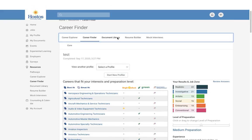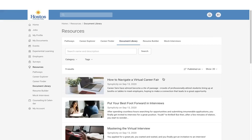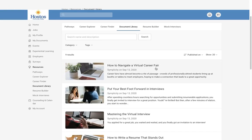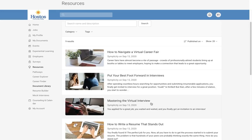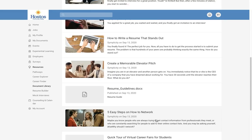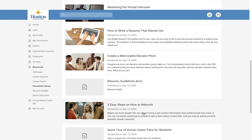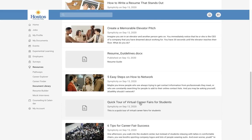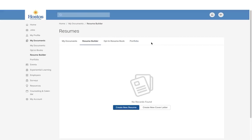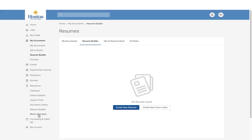You also have access to a Document Library with articles and resources. Here you will find how to navigate a virtual career fair, putting your best foot forward for interviews, mastering the virtual interview, how to write a resume that stands out, creating a memorable elevator pitch, a resume guideline, steps to networking, and virtual career fair info. There is also a resume builder in this section, and you have access to mock interviews.